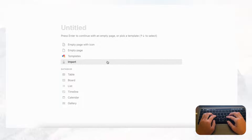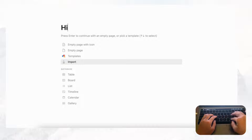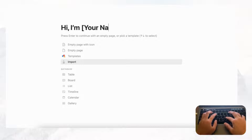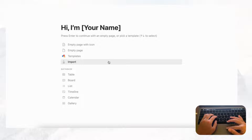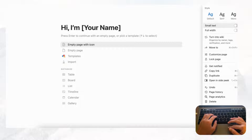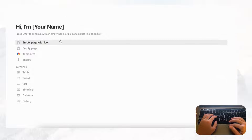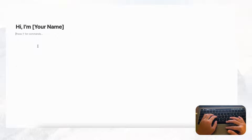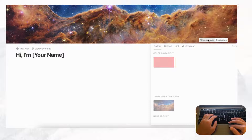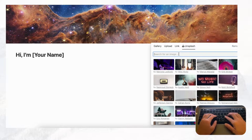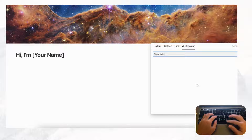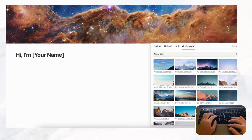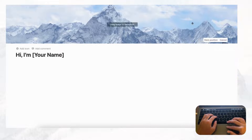The first thing you'll want to do is open an empty Notion page and title it 'Portfolio Website.' For the heading, you can do something like 'Hi, I'm' and then your name. Then let's go to the top right-hand corner and set it to small text and full width, and add a cover photo — here we'll go with a mountain as a placeholder — and reposition it.